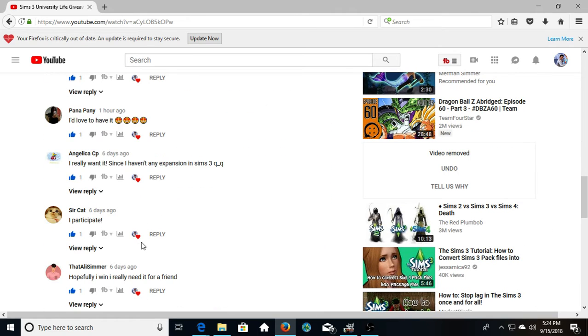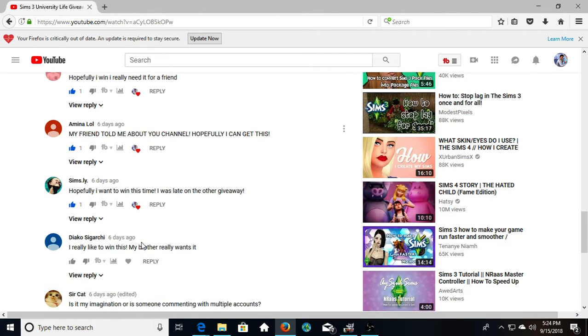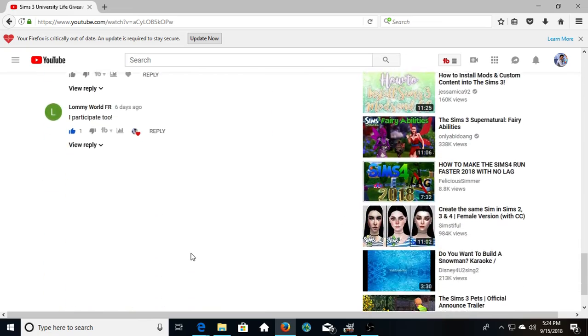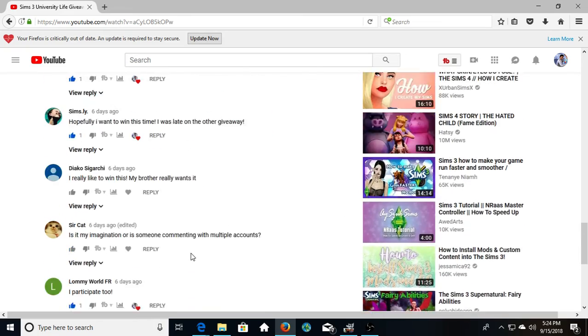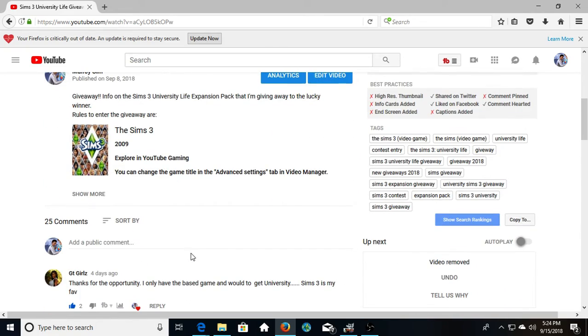It's going to be The Sims 3 Seasons. Don't worry, it's going to be another one. The Sims 3 Seasons, I'm going to give that one away, a code again. Same thing, but that's the one. And it's going to be in a few days.